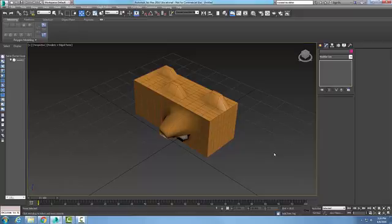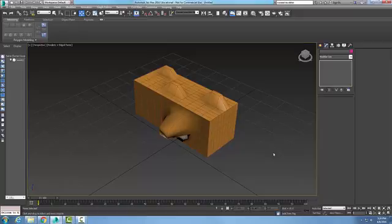It gives us more ability than just converting to an editable mesh. The Edit Mesh modifier gives us the benefits of an editable mesh and allows us to change the size of our primitives.